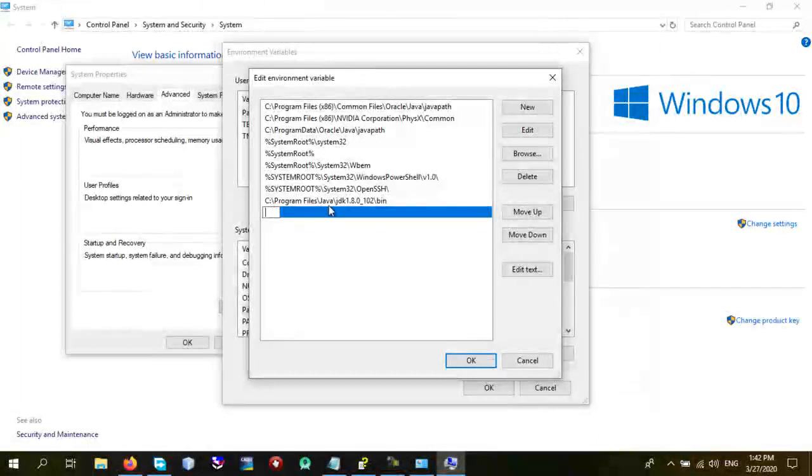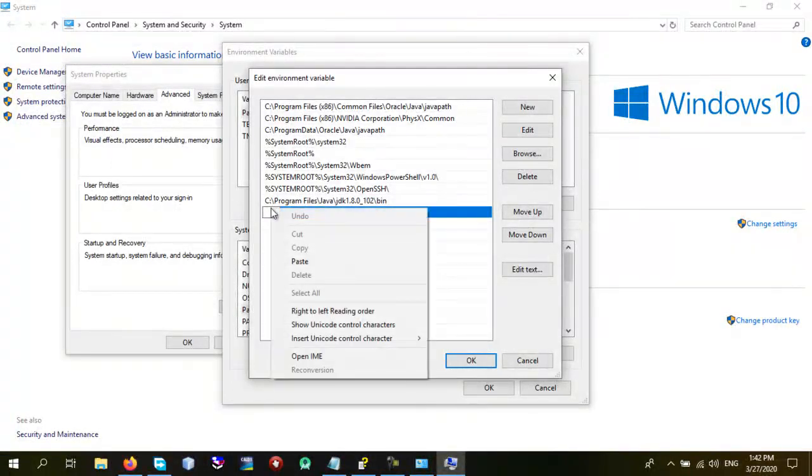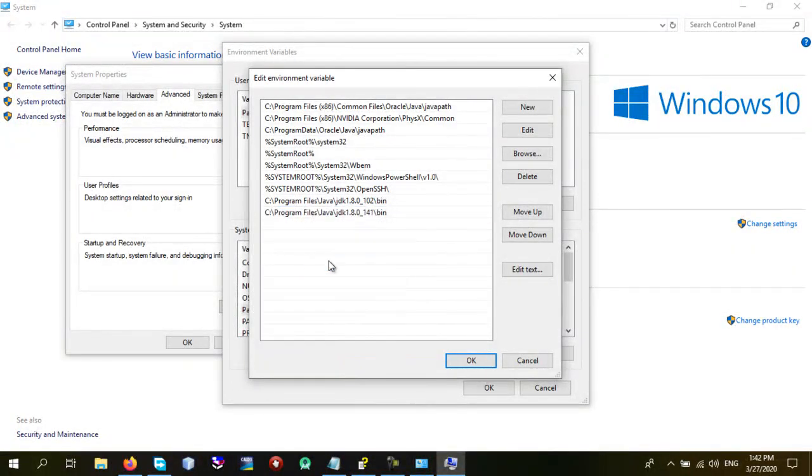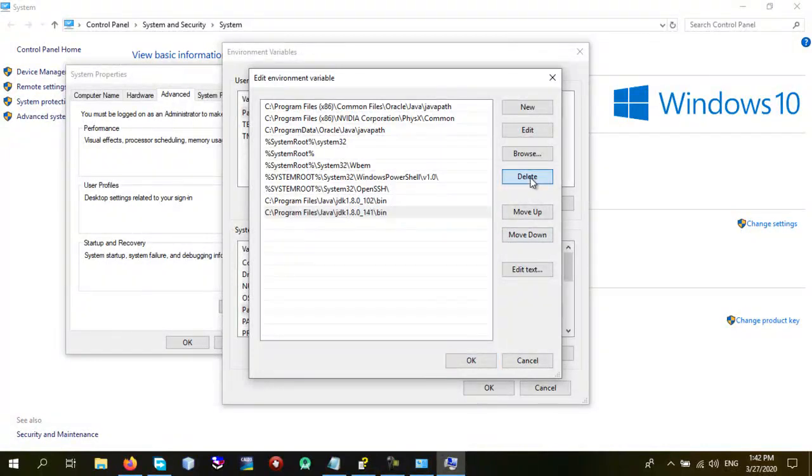As you know, I've already pasted in here. So I don't need to do this. And if you don't have it, just right click and paste it. So I have already pasted in here.